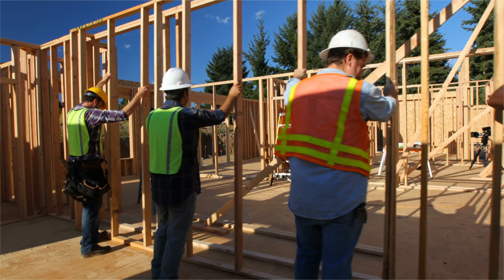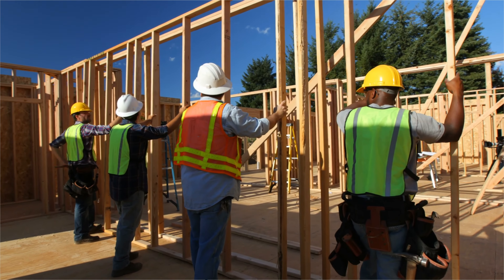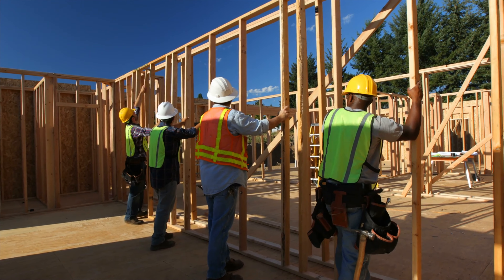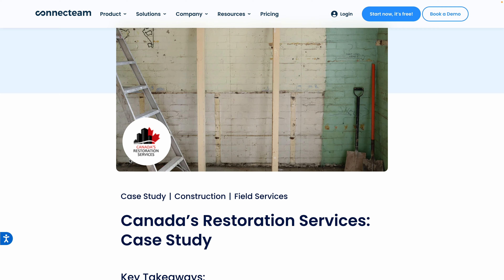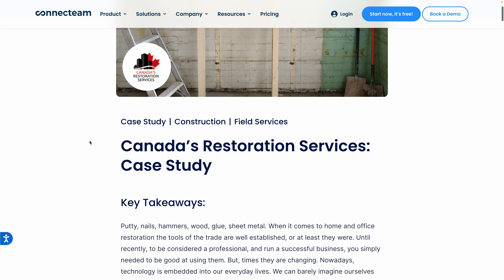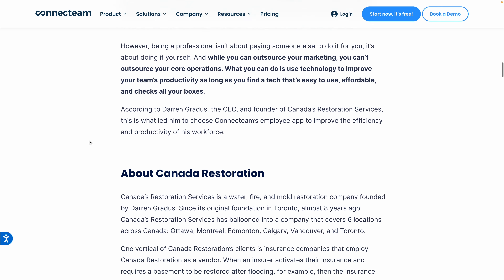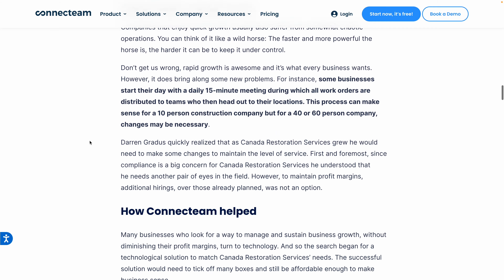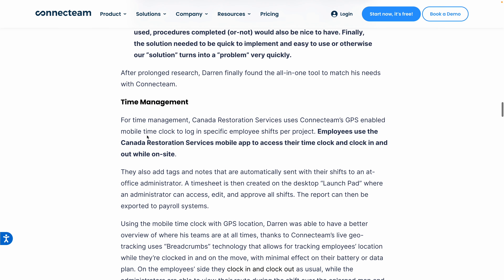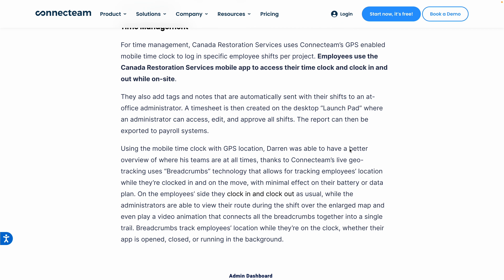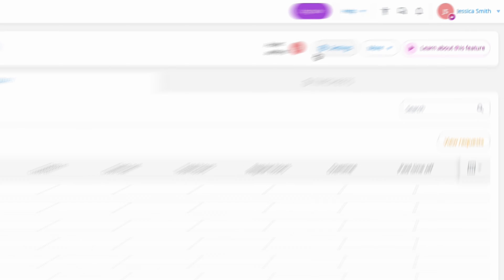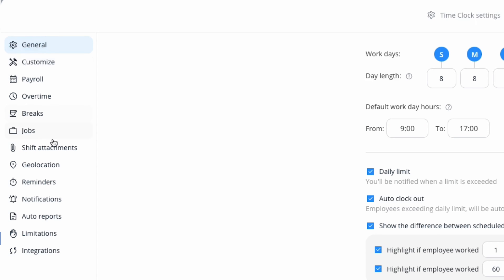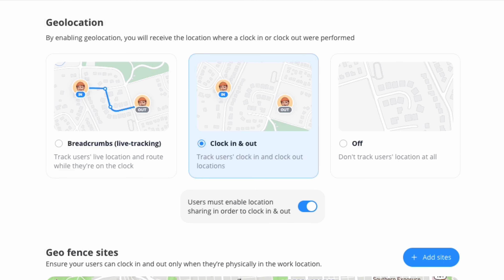What kind of impact can this actually make on your business? I'm recommending a few case studies in this video. The first is Canada Restoration Services — they use and love Connect Team. This case study is packed with interesting details, and I want to draw particular attention to time management. They specifically talk about using the GPS feature, which allowed the manager to have a better sense of what his team was doing and where they were while working.